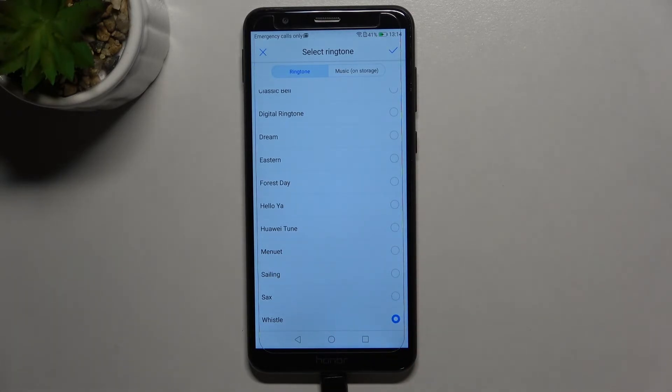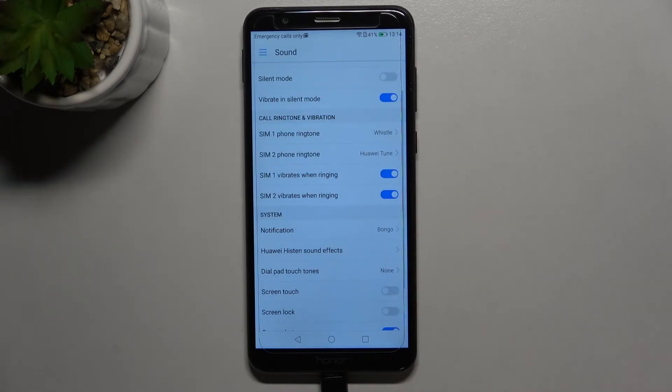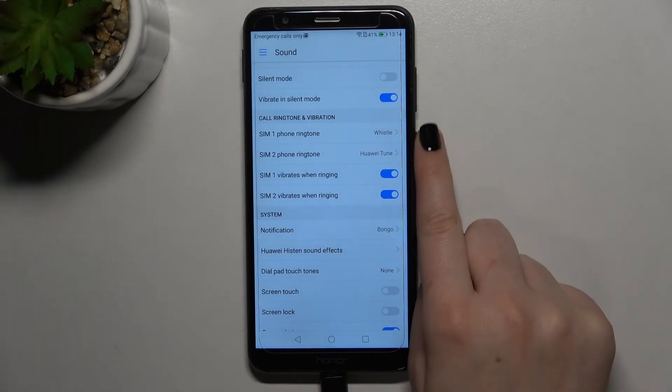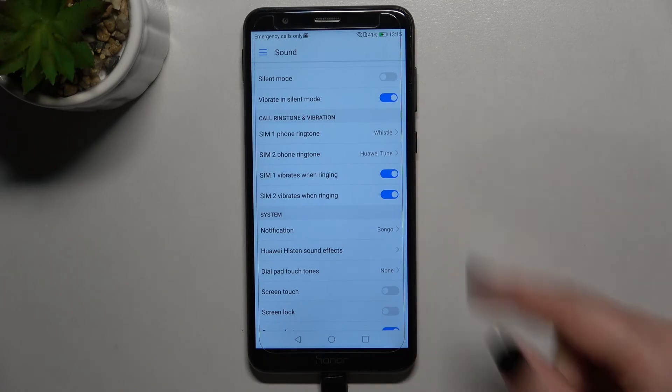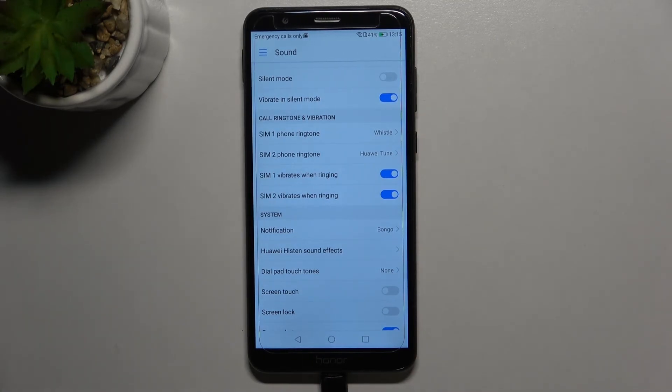...is to set this one. Just make sure that it is marked and tap on this tick icon in the right upper corner. As you can see, we just got back to the sound section, and here we've got notified of the new ringtone, which means that from now on your device will use it to notify you about incoming calls.